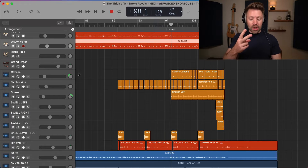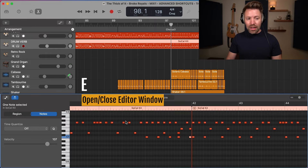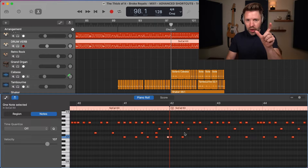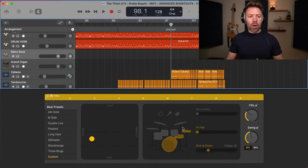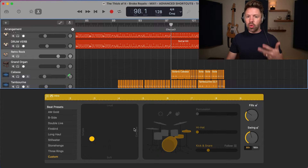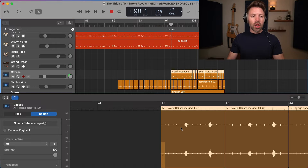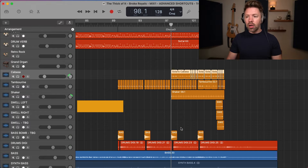Next is opening up your editor window with E. This is where you can perfect your notes on your MIDI, or if you're working on a drummer track you can tweak those parts, or if you're working with audio you can look closely and see exactly what's happening with the audio you just recorded. So E to open and close the editor window.